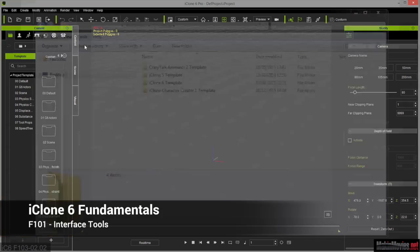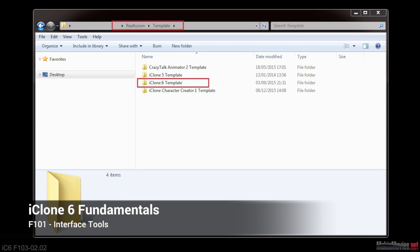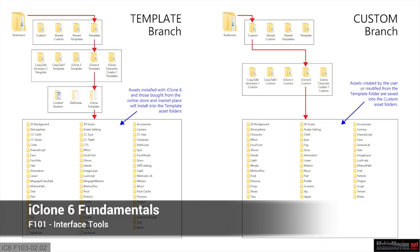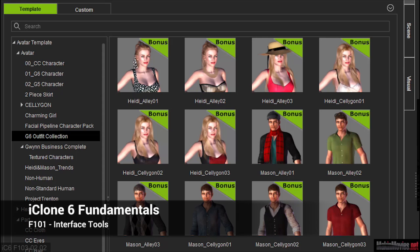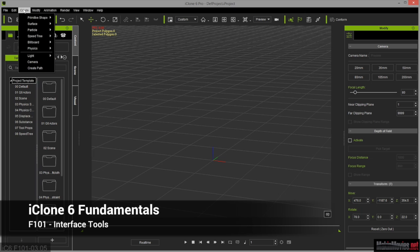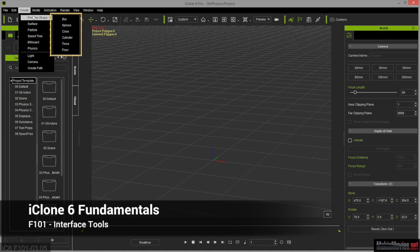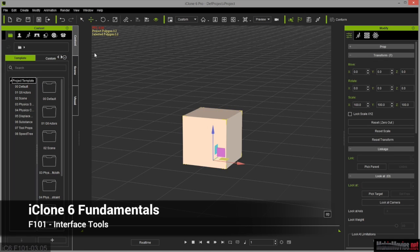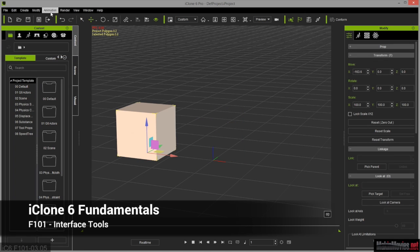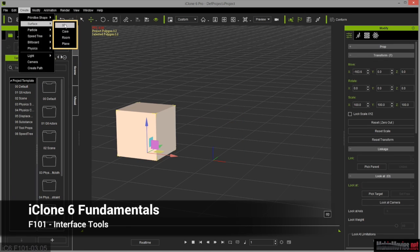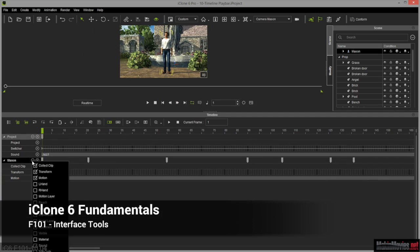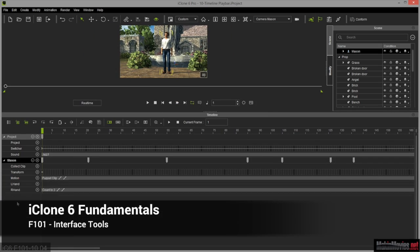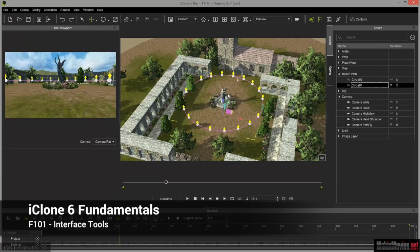In Interface and Tools we familiarize you with how to navigate iClone 6, arrange the interface windows and panels to suit your tasks, and learn what is on each menu and how to manage a scene and use the timeline and mini viewport.